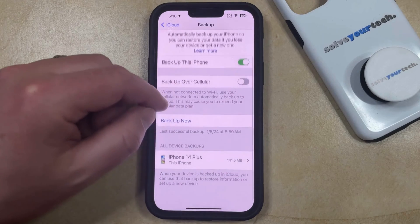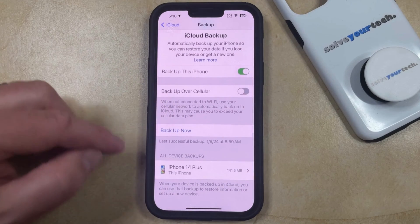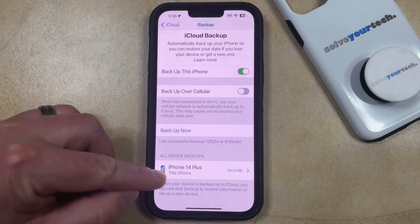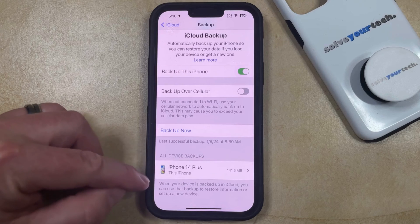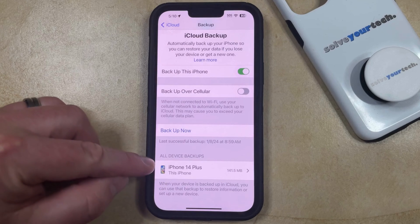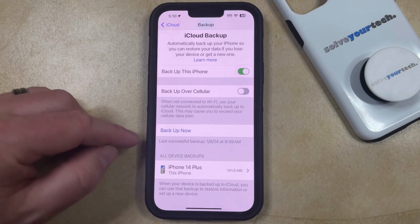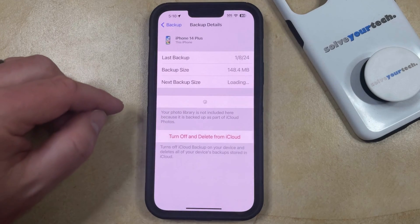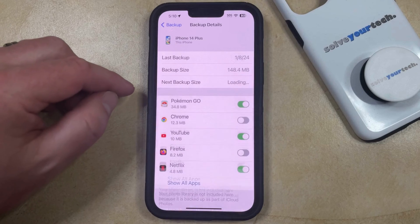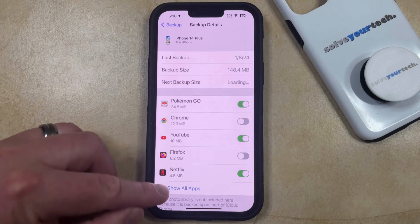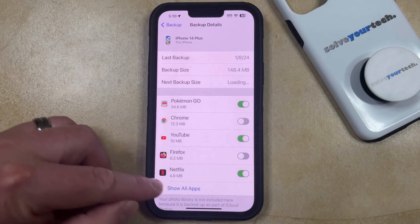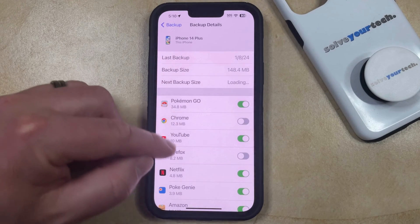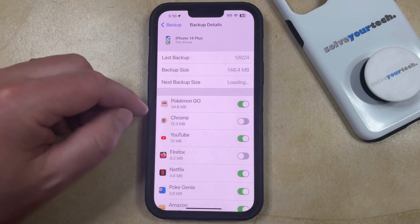Then scroll down again and find the device listing that says "This iPhone" under All Device Backups, and tap that. Then touch the "Show All Apps" option so that you can see all of the apps that are being backed up.